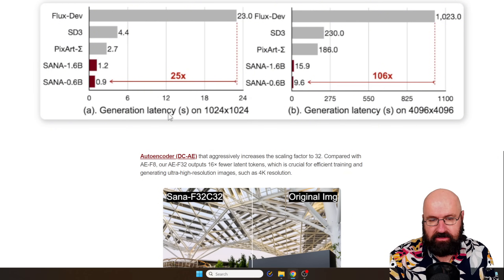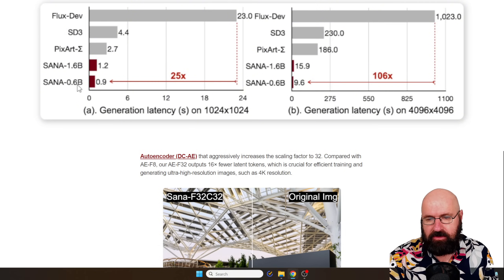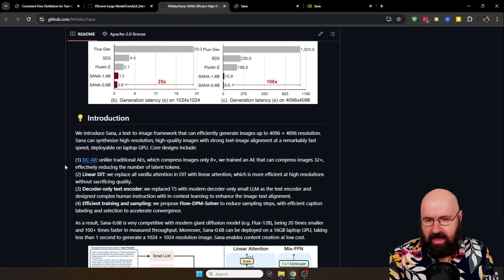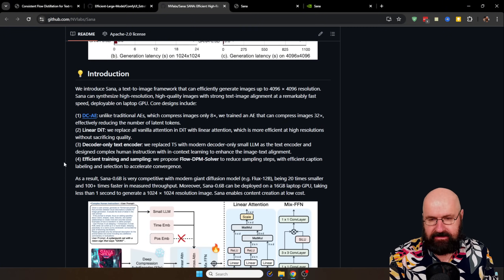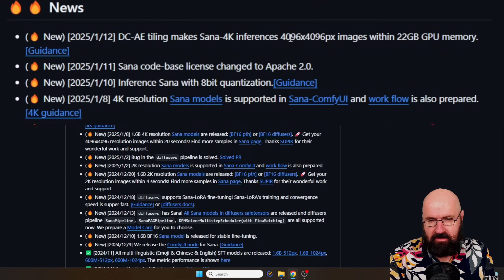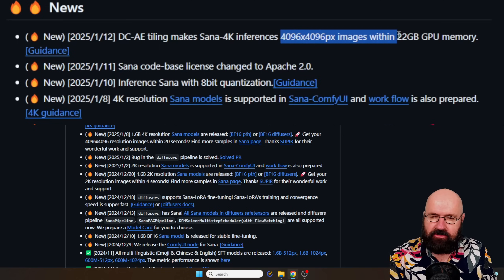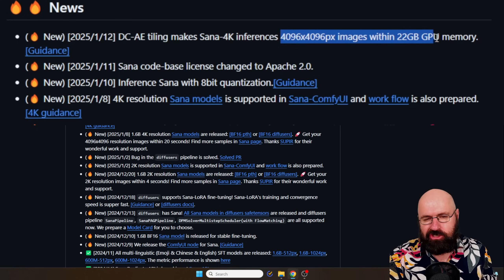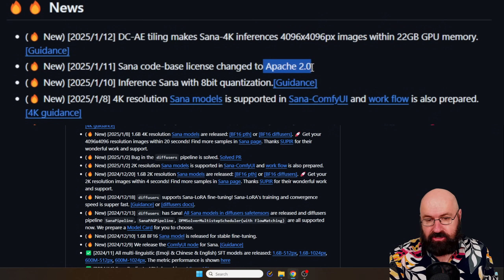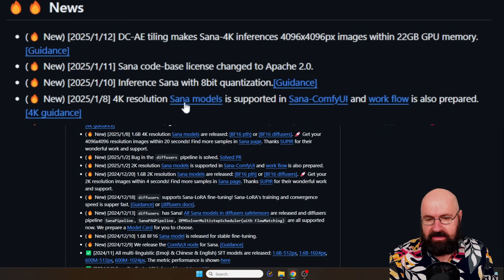You can see here the generating latency for that — with the Flux depth model it's really high, while the SANA 1.6 and 0.6 models are very low. This is pretty good because it is open source. For a 4096x4096 image you do need a 22 gigabyte GPU, but that is also a really high resolution. For lower resolution you don't need that much. You can see here it has an Apache 2 license, which is pretty amazing.